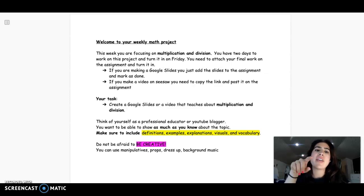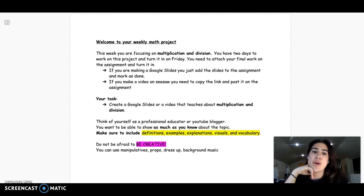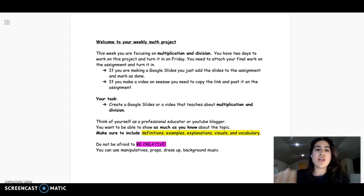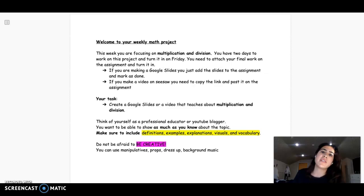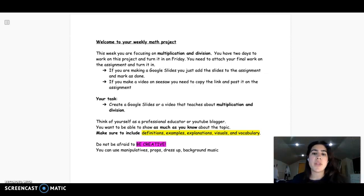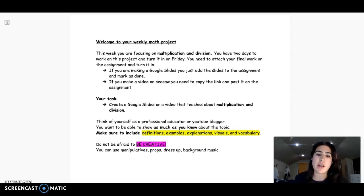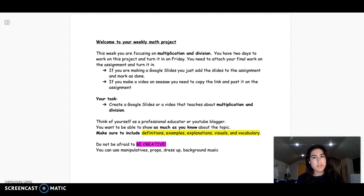Hey guys, so this is a quick explanation to your weekly math project. This week, if you notice, we are focusing on multiplication and division, and you have today and tomorrow to work on this project.